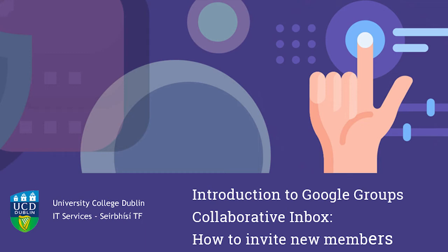In this video, we're going to show how to add new members to a Google Groups collaborative inbox. In order to add a new member to a group, you need to have manager or owner permissions access.